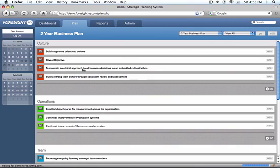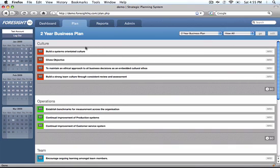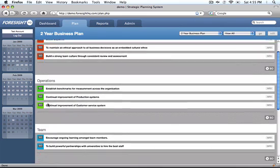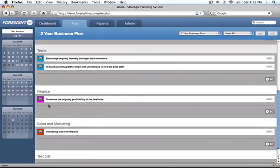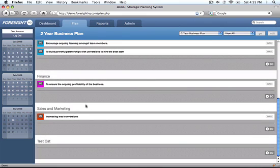In this plan, we've got culture, operations, team, finance, and sales and marketing.